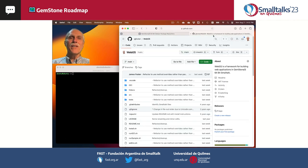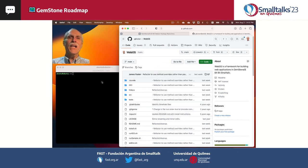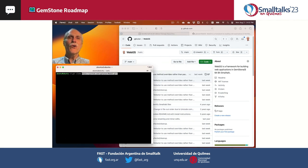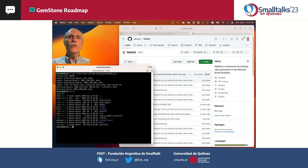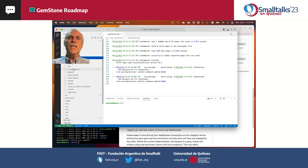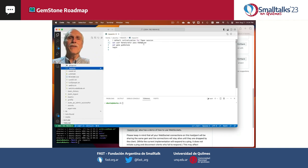Next, we'll look at WebGS, a framework for web applications. WebGS is hosted at GitHub and can be cloned into your local environment. After it's cloned, we can use VS Code to see that I've modified the topaz.ini file with the new password.